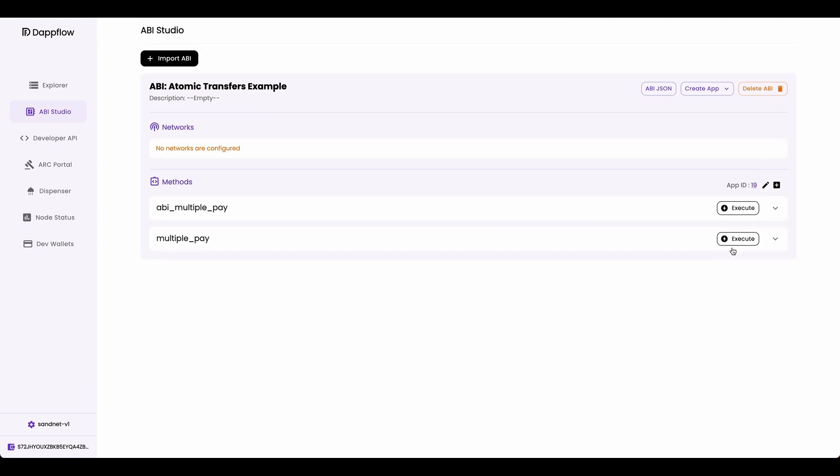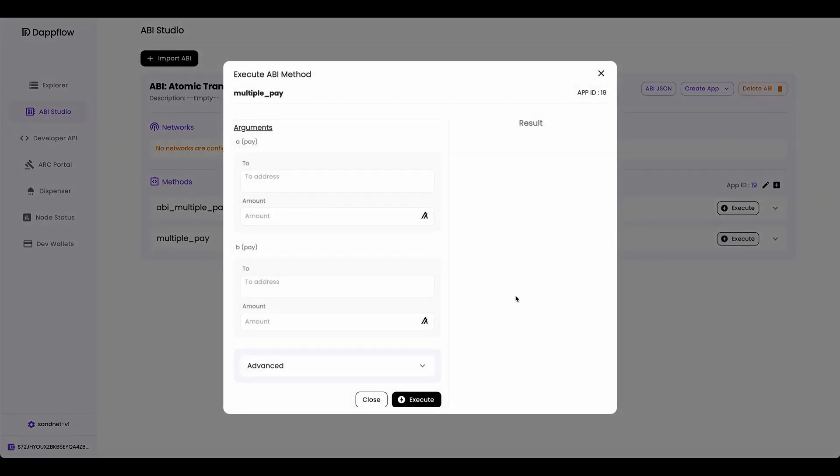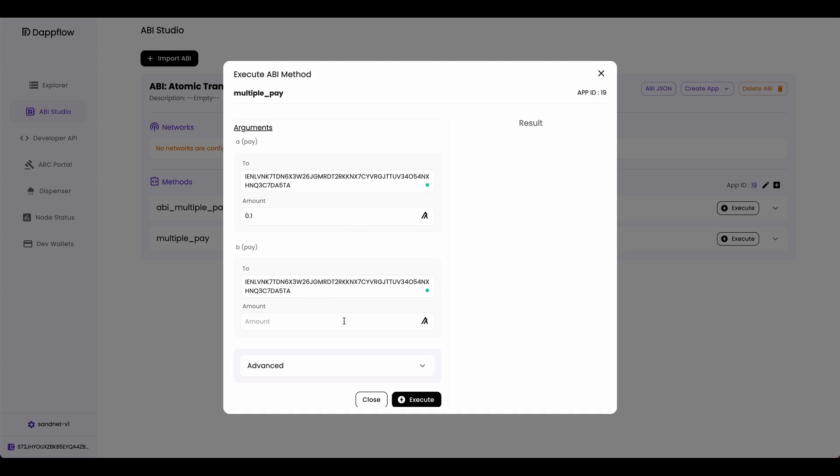Now let's see if the multiple pay method that uses the gtxn object works as well. Here I'm going to paste in the smart contract address again. And because it does the same thing as ABI multiple pay method, I'm going to send 0.1. And for payment B, I'm going to send 0.2. And when I execute this, you can see that the method executed successfully as well.